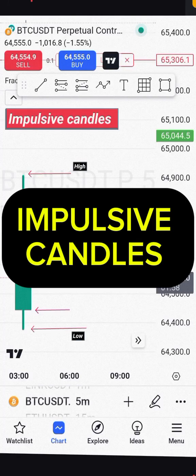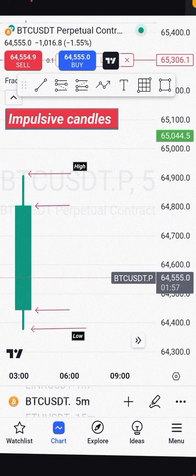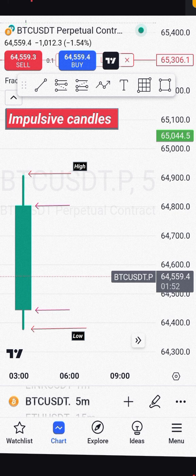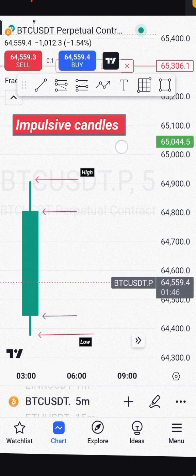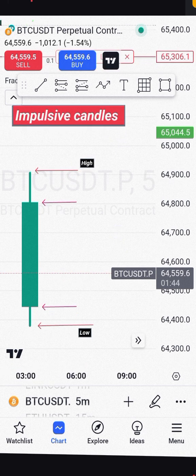In the last video you learned about candles — the stories that they tell: the high, the low, the open and close. In this video you will learn impulsive candles. So what are impulsive candles?